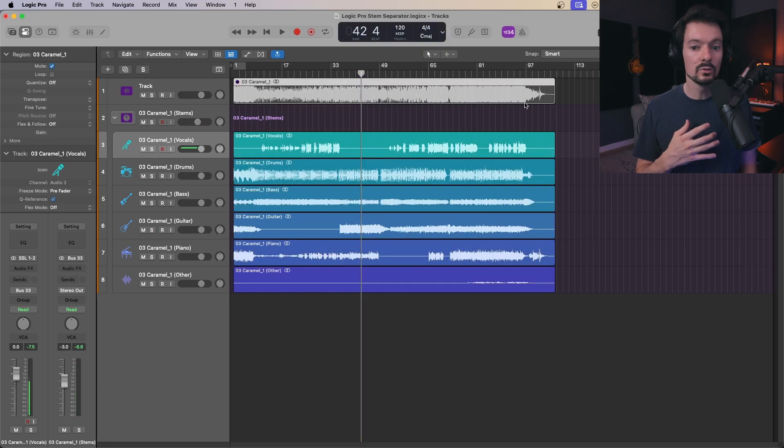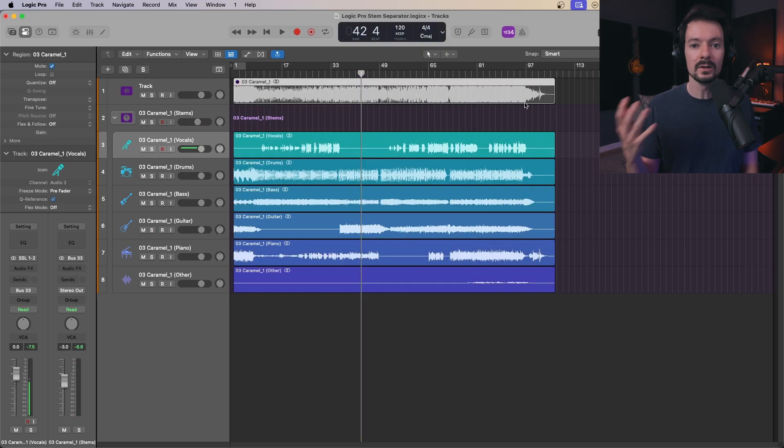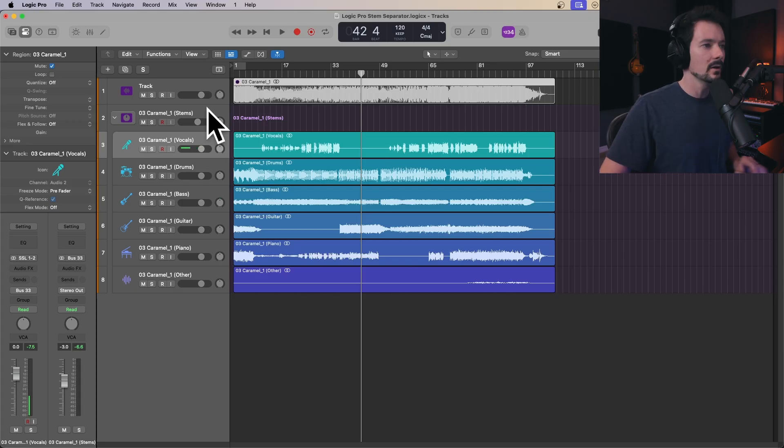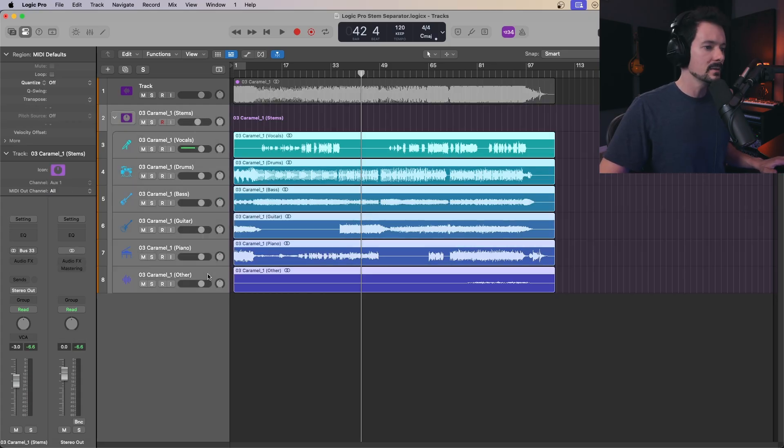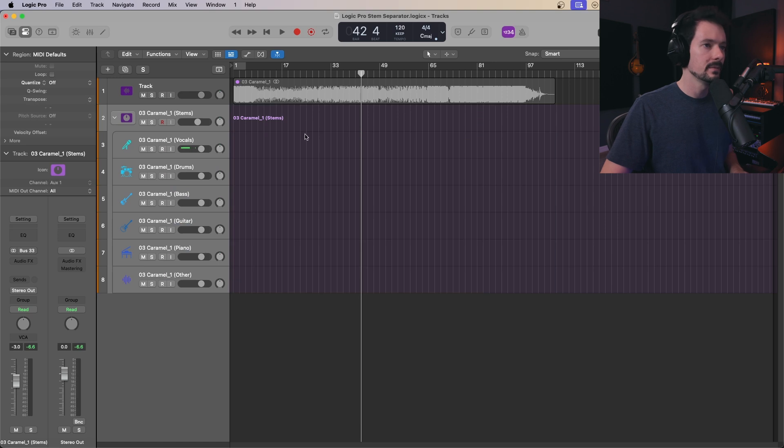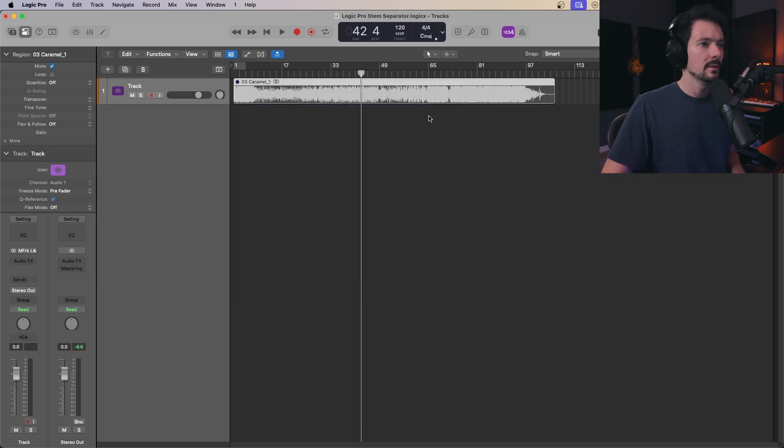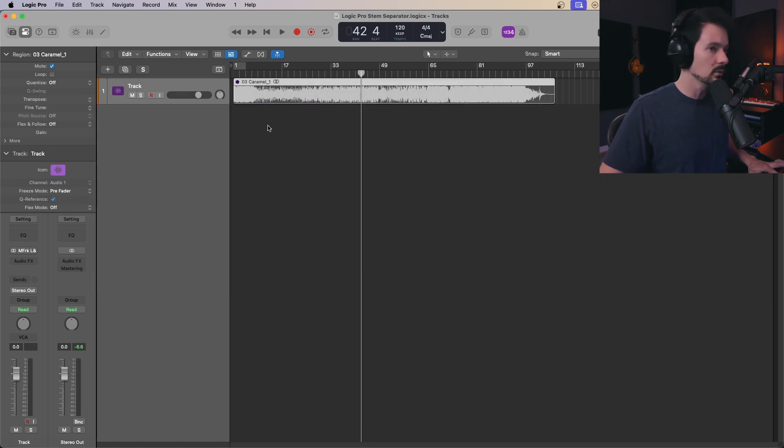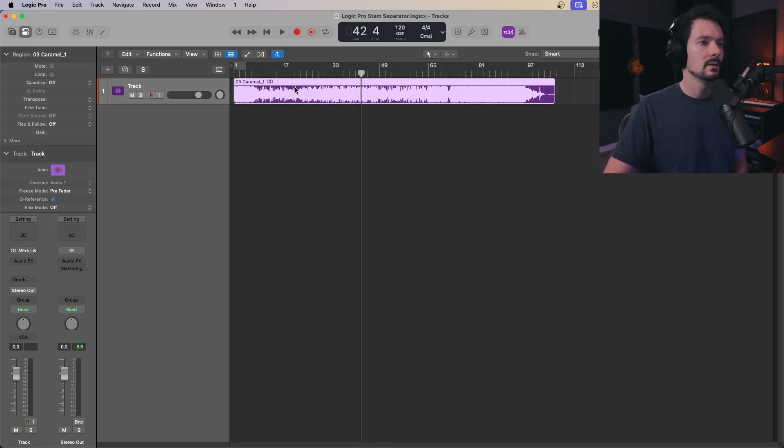But assuming you don't want all the stems split out, I'm going to show you how to create submixes. I'm going to delete what it created here, and then unmute this file. If you just press Control M, it'll unmute it.